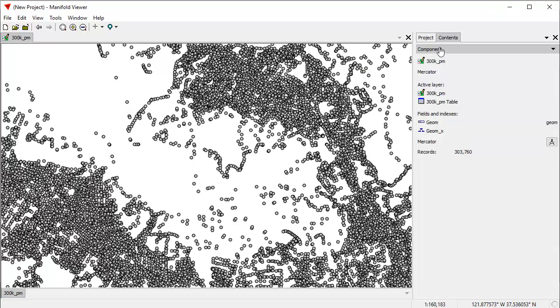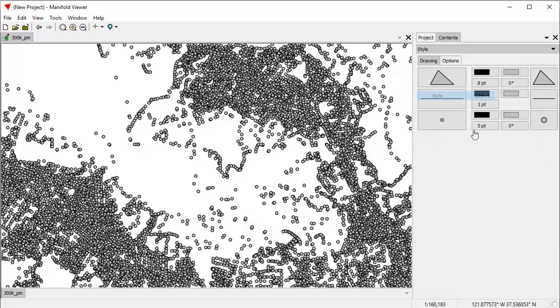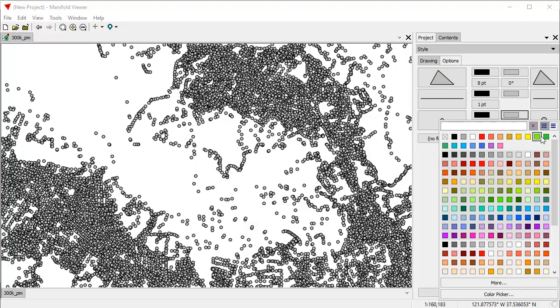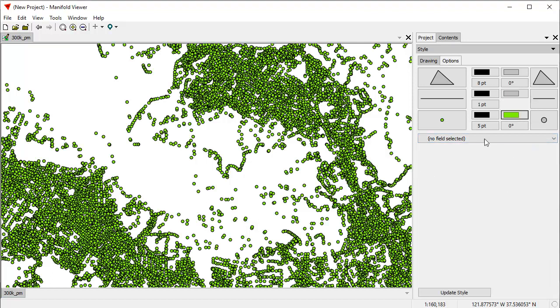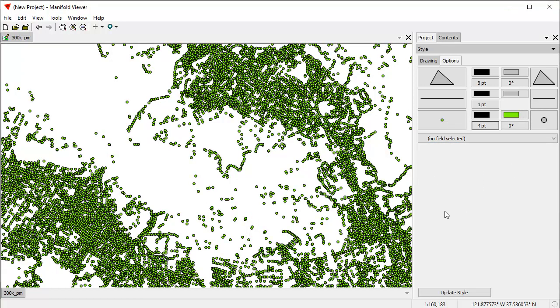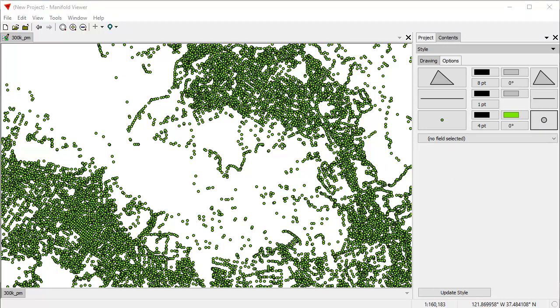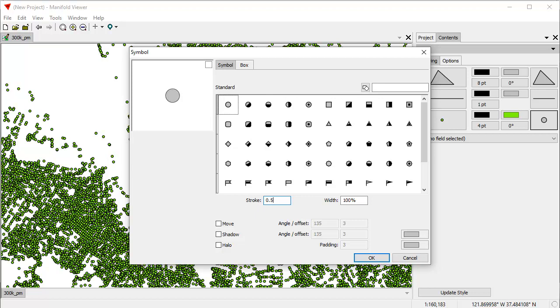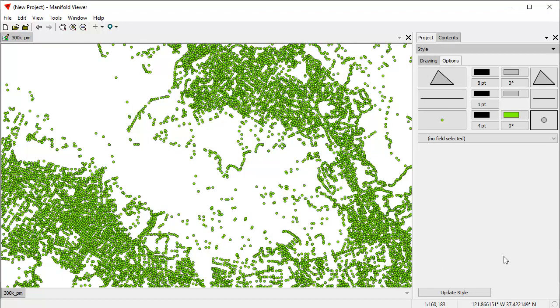We can click here on the Contents pane and choose Style to change the styling on that. Let's make those points that green color, and let's make them four points in size. I don't like the thickish round circle, so I can change the symbology on it.